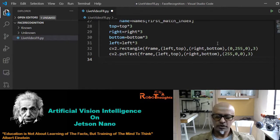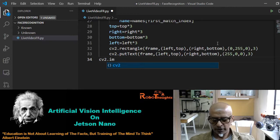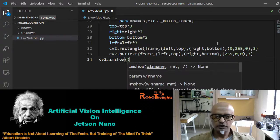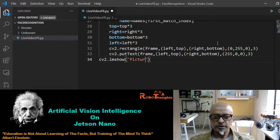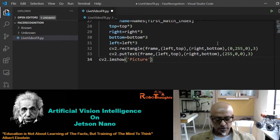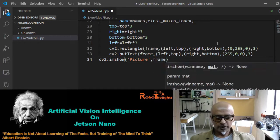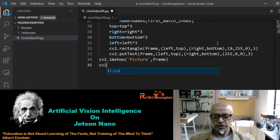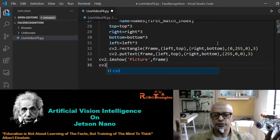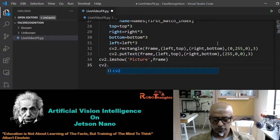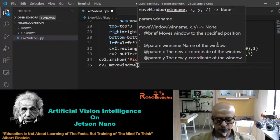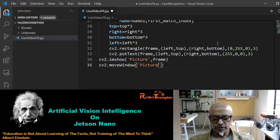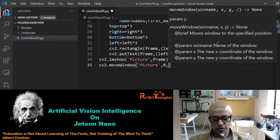Coming out of the loop, we start showing the frame on screen: cv2.imshow('picture', frame). Then we move the window to a corner: cv2.moveWindow('picture', 0, 0) — the corner-most position.